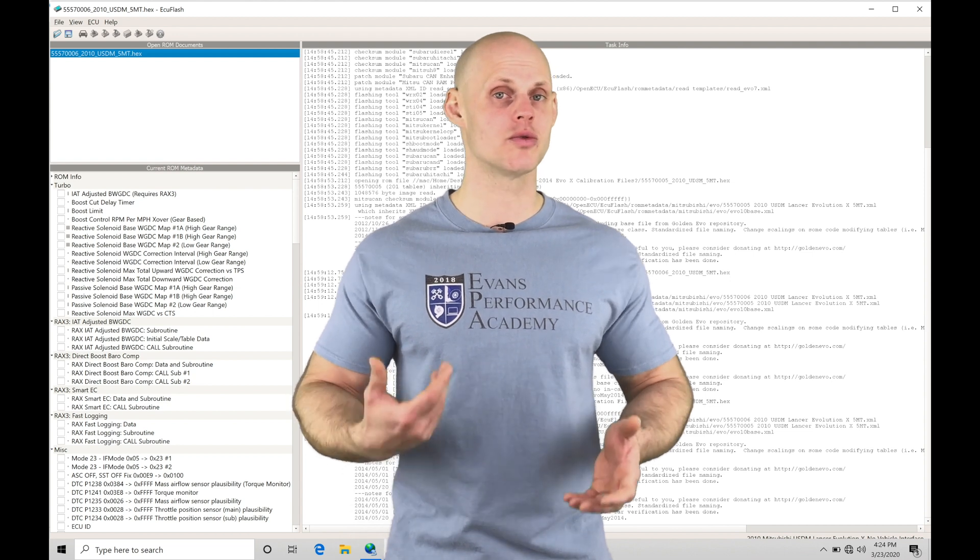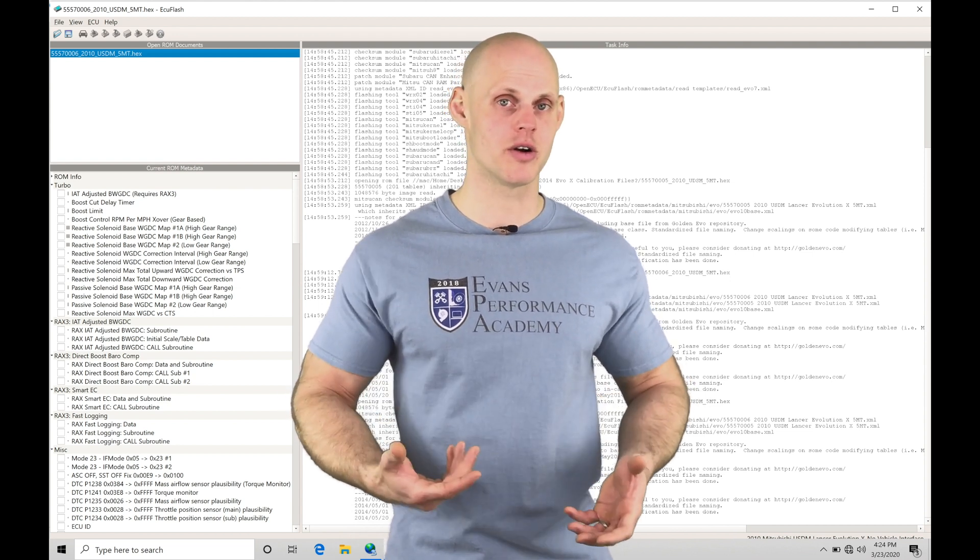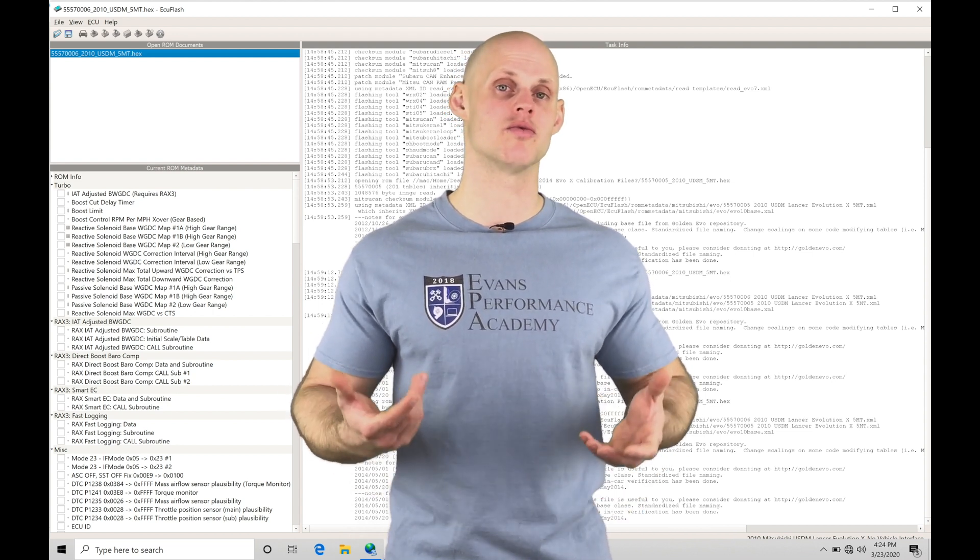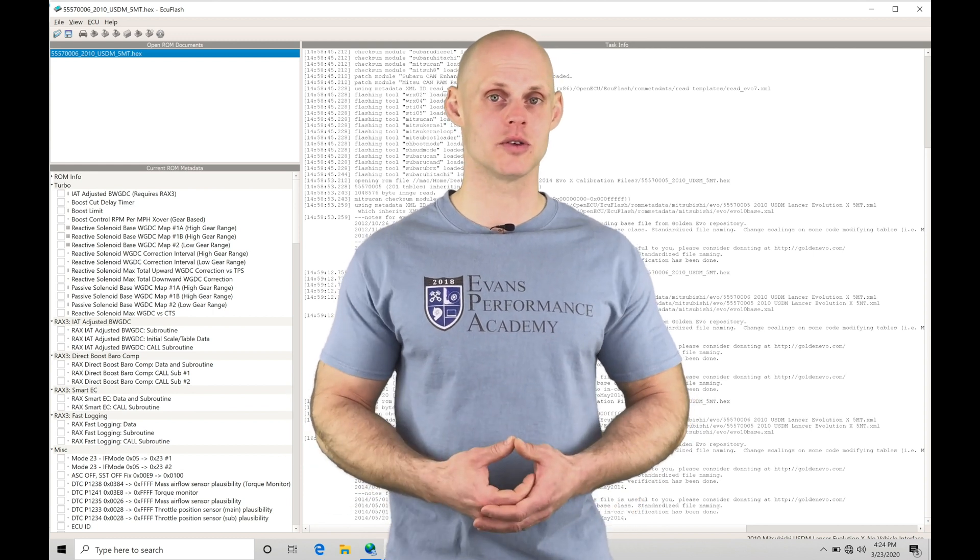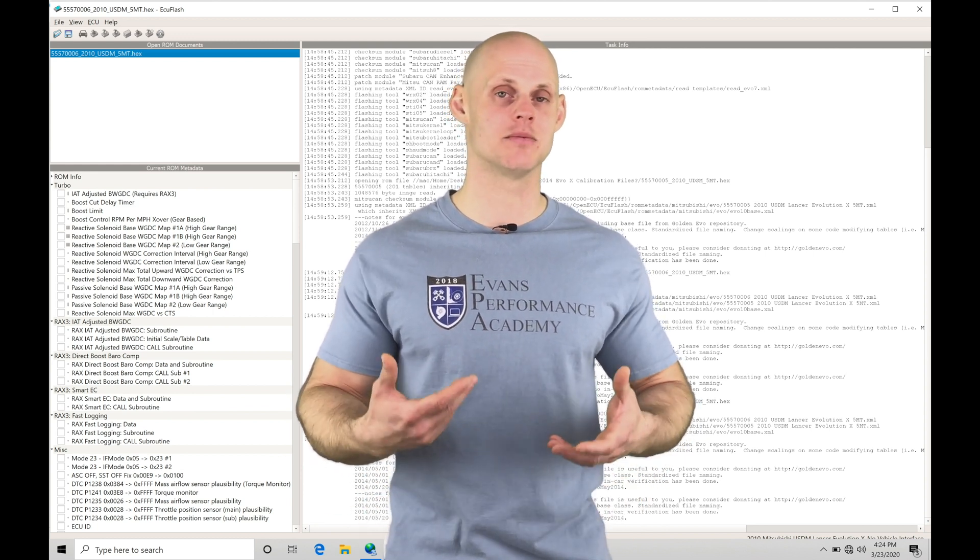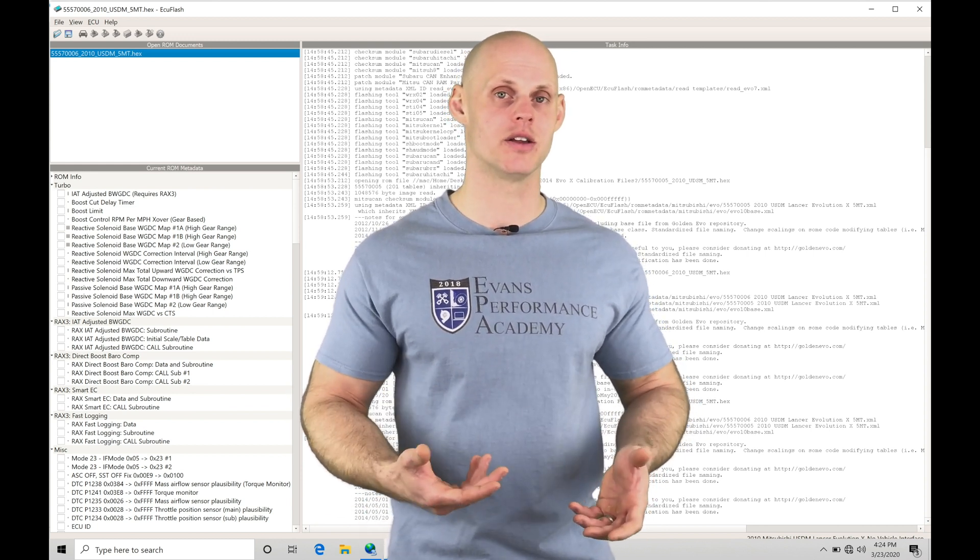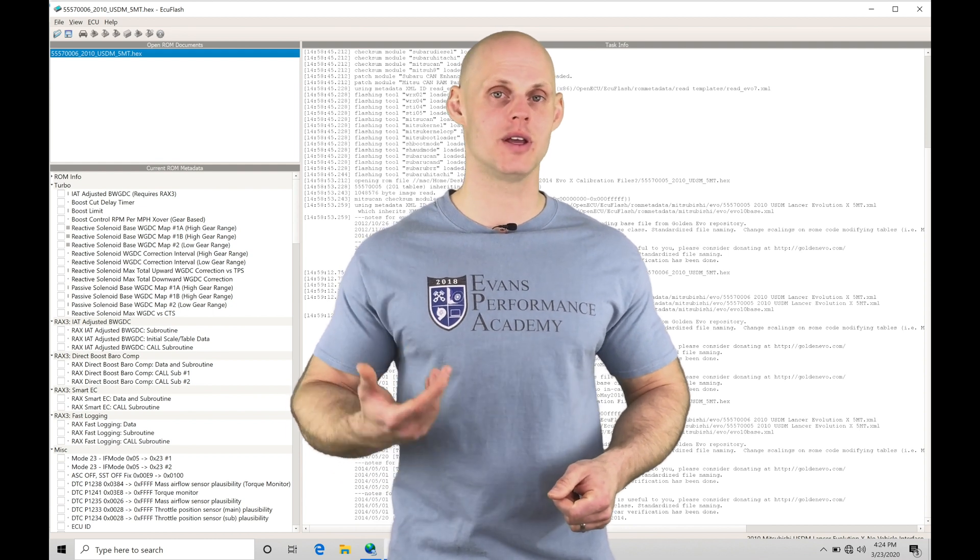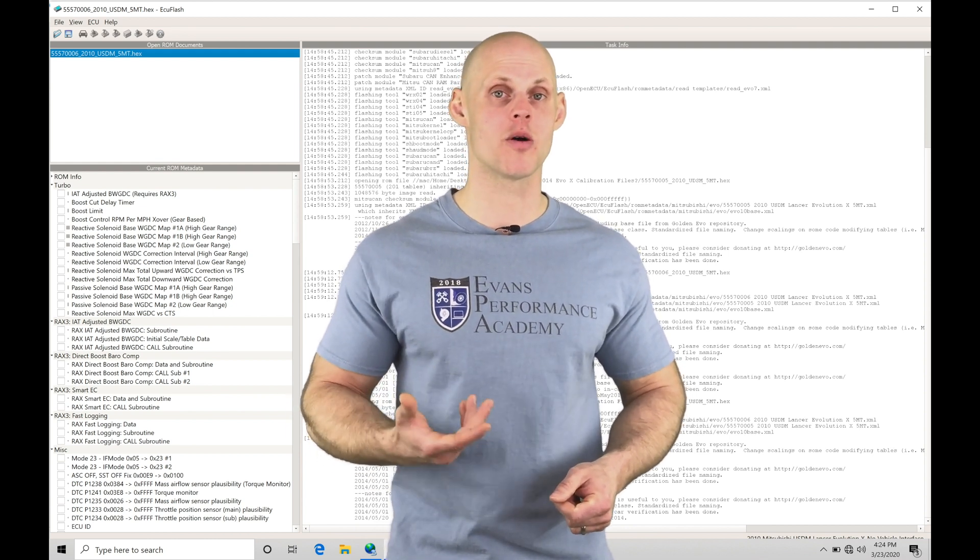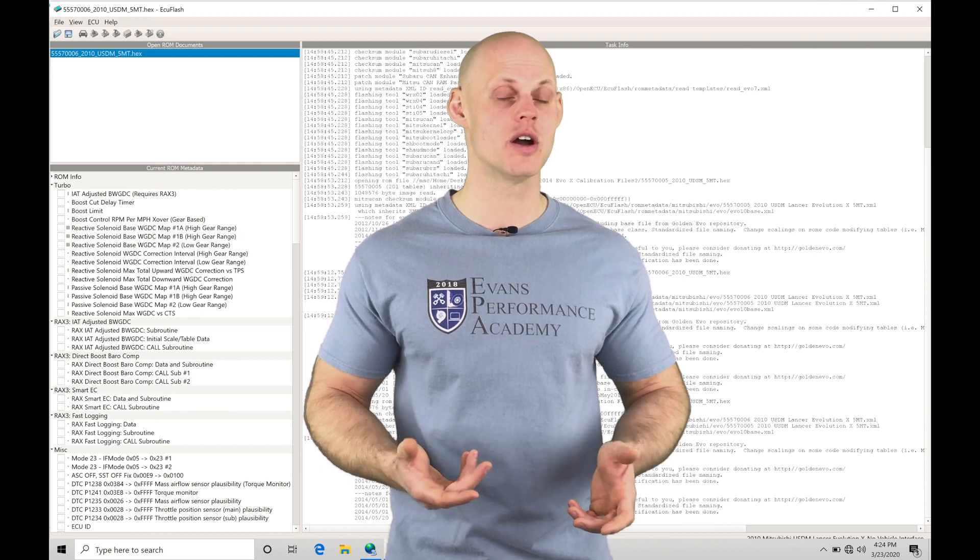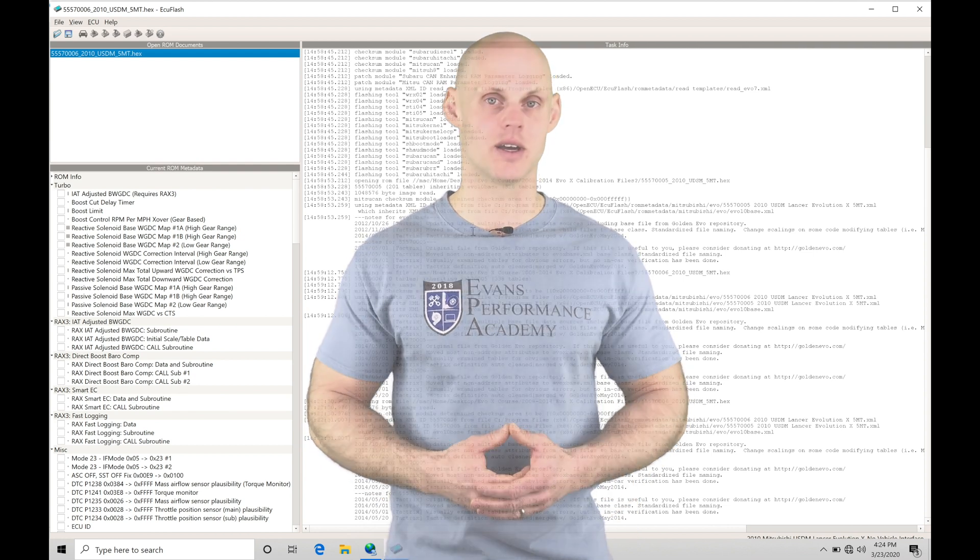I'm going to be going through that process of actually programming and setting everything up so the ECU is going to recognize that 4-bar map sensor. We're also going to be taking a look at adding some data log functionality in EVOScan so we can properly capture and log a 4-bar map sensor scale. We're going to have a lot to cover, so let's jump into this video.